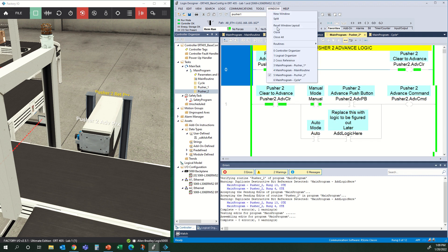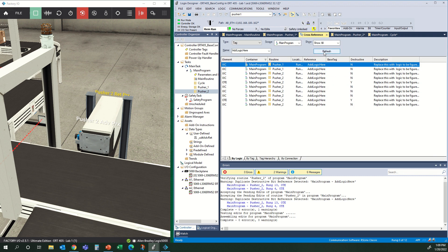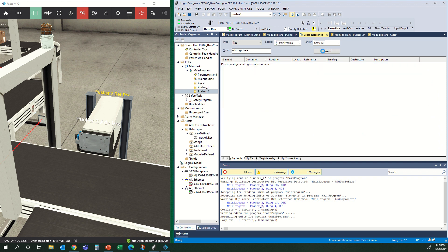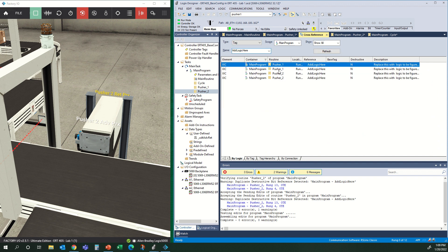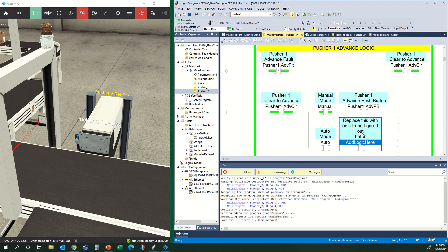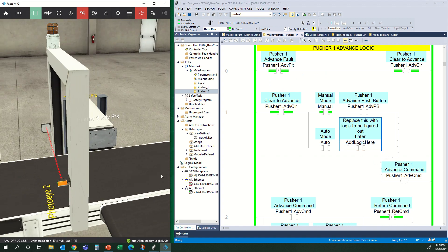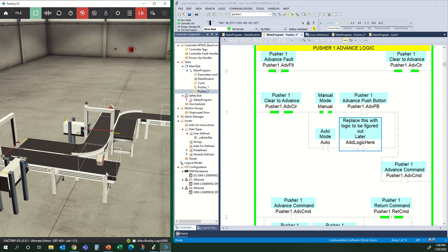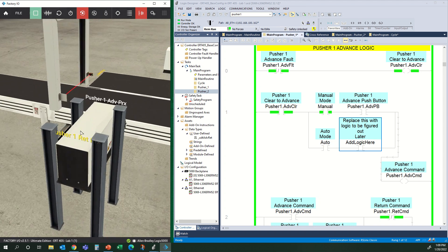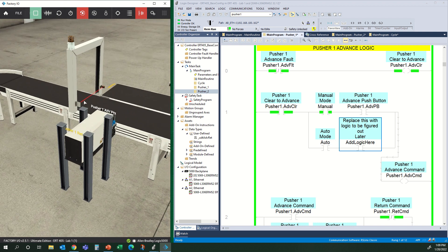Let's do a refresh on the cross-reference and see how many things are left. There are only four conditions now for the Add Logic Here that we need to replace — basically these advance and return commands in auto. So what makes these move in auto? Let's look at Pusher 1. We have a photo eye here.